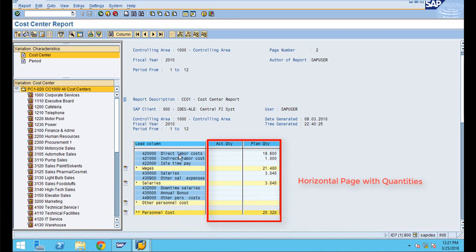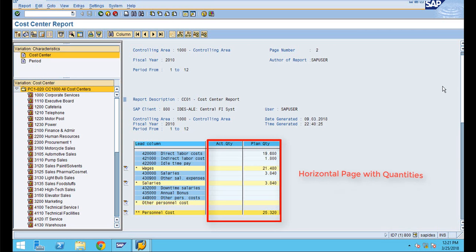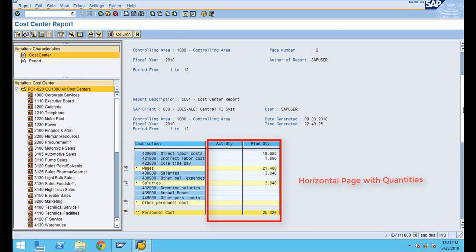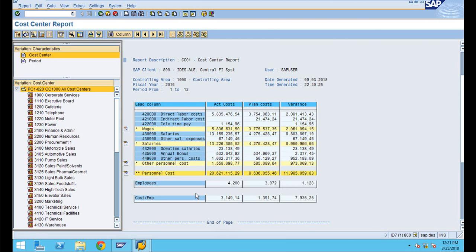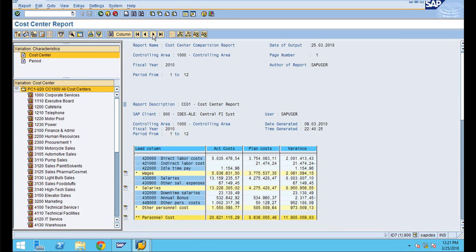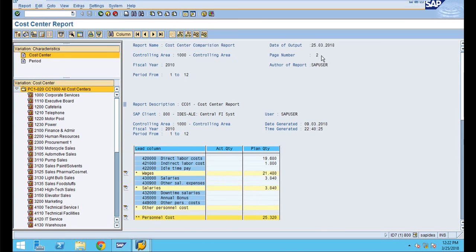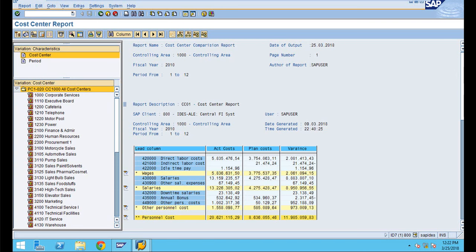You can see the quantity and the statistical key figure values for individual cost elements here. Click the right arrow and you can see the employee headcount. This is called page number two, which is on your right side — referred to as a horizontal page.